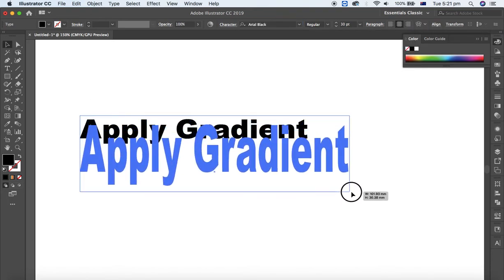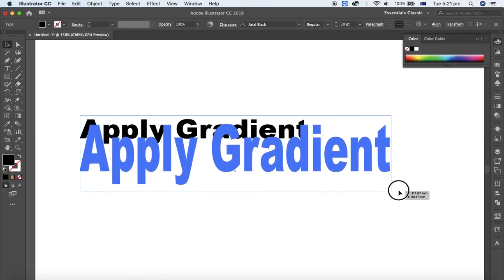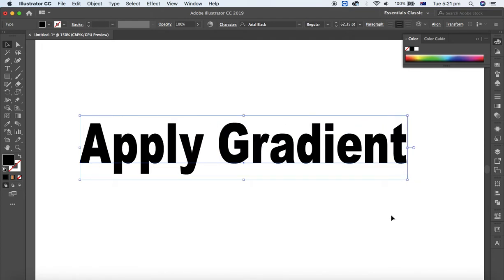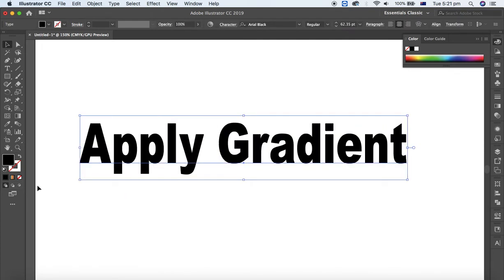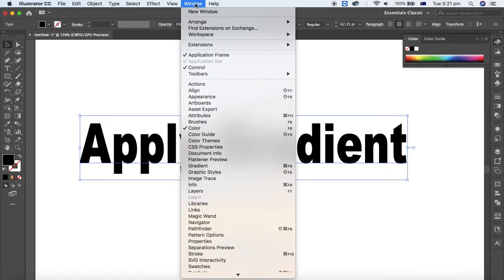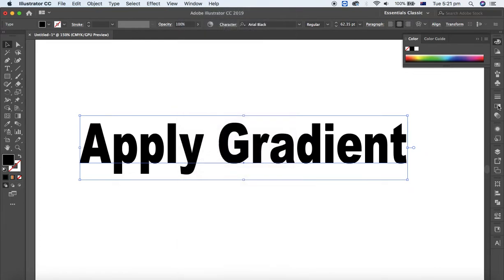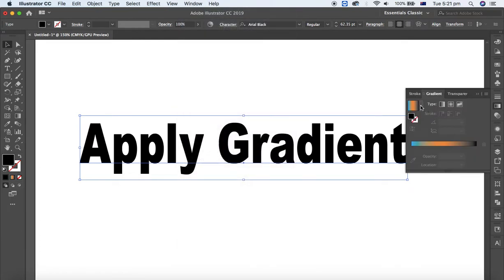If you select then apply the gradient, you can use Window > Gradient or you can directly click here gradient.